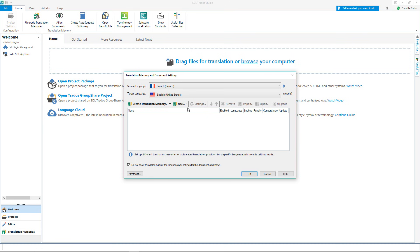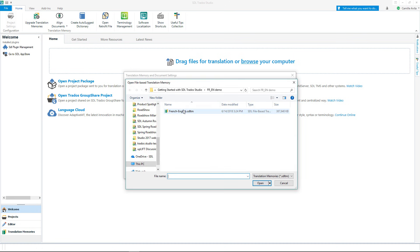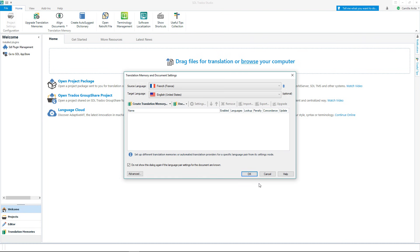Then add an existing translation memory by clicking use and selecting file based translation memory. I will select a French to English TM and click open. The translation memory I have selected contains translations from a previous project and will help me translate my current project faster.